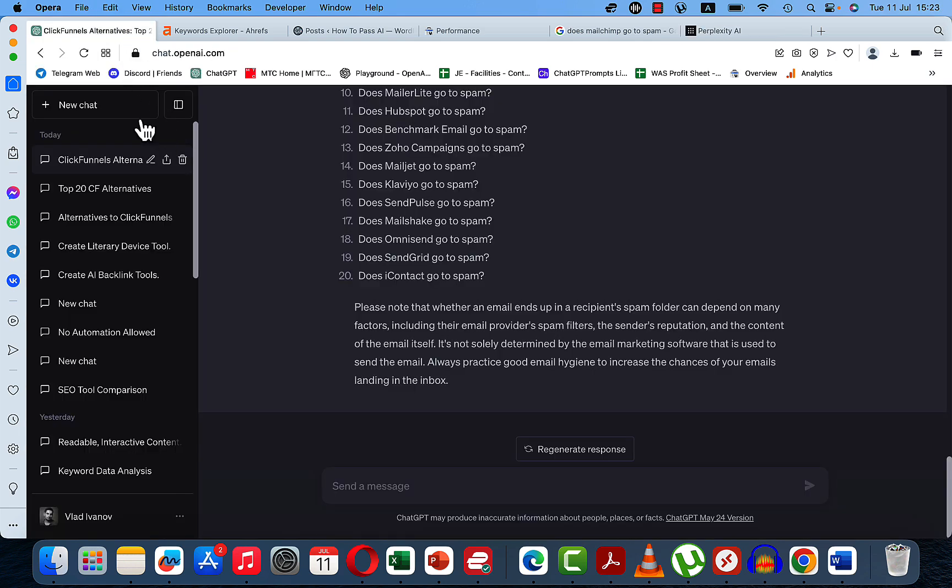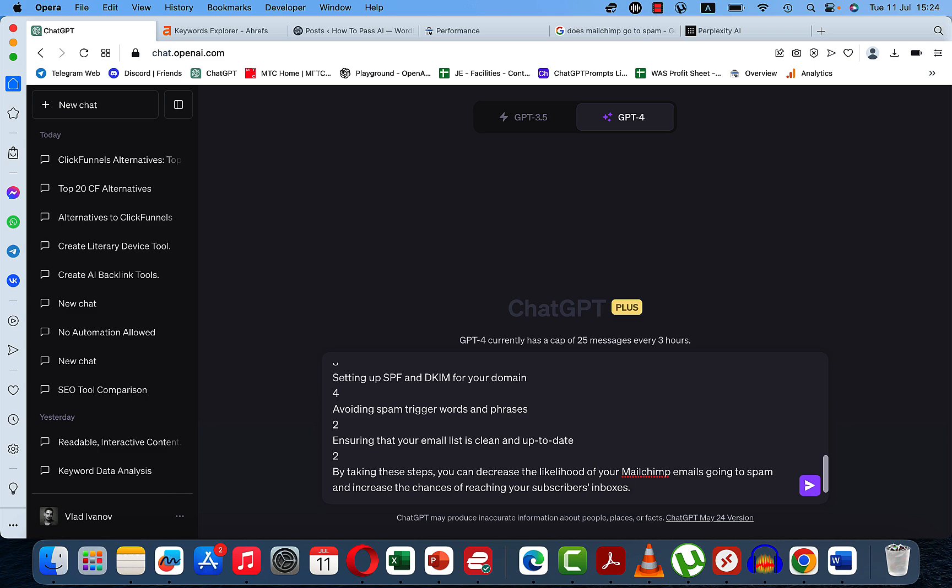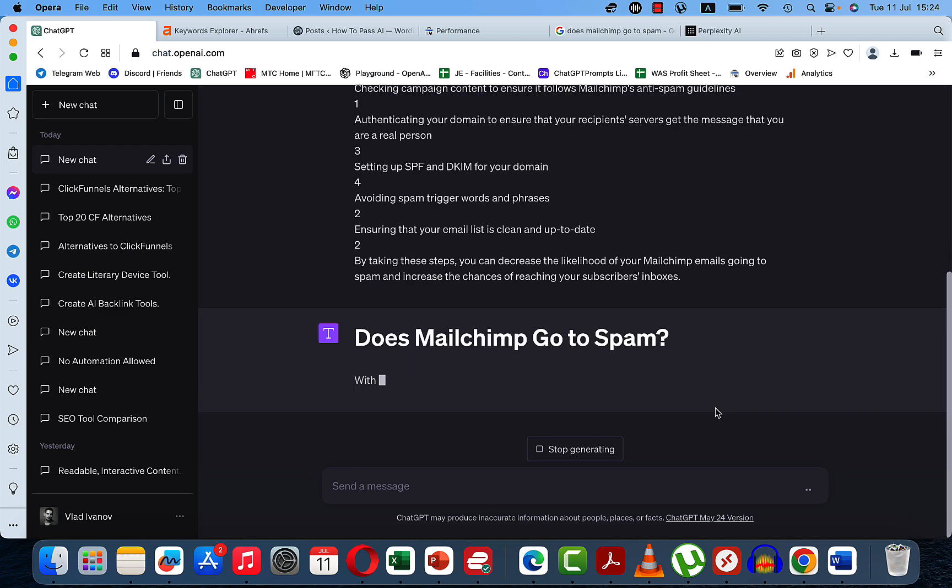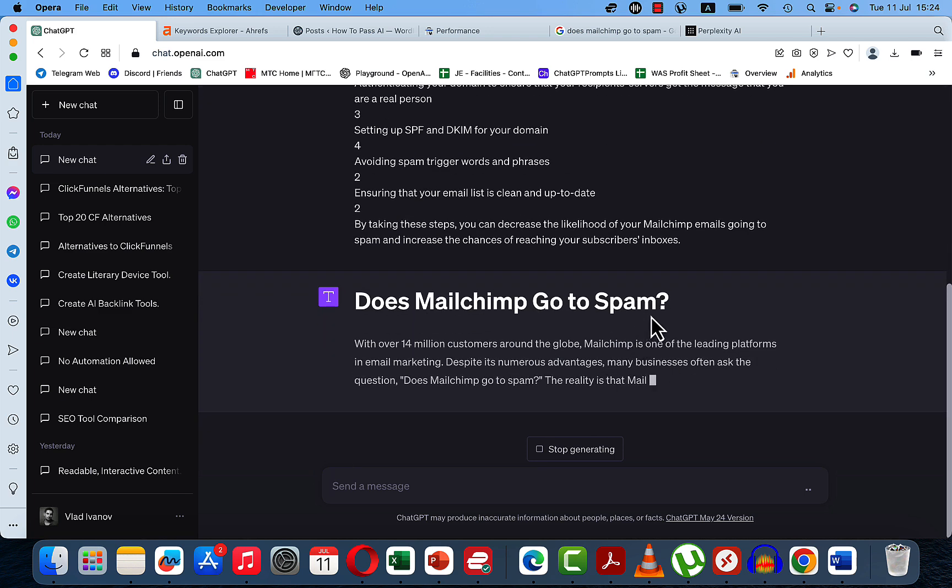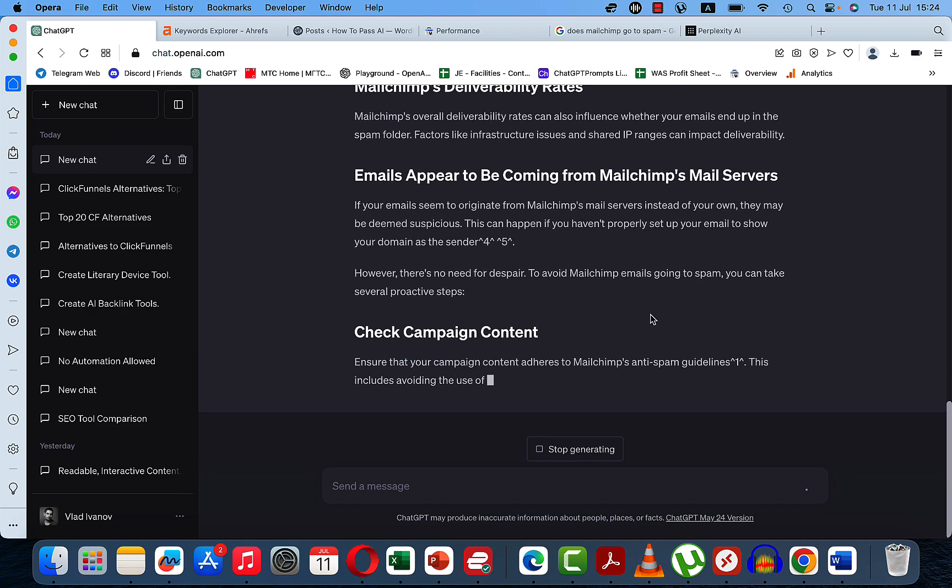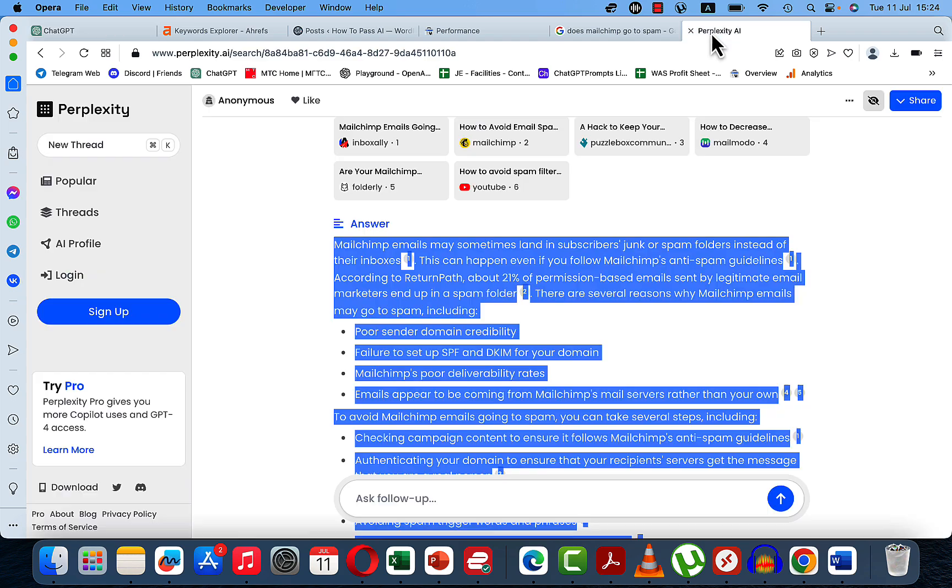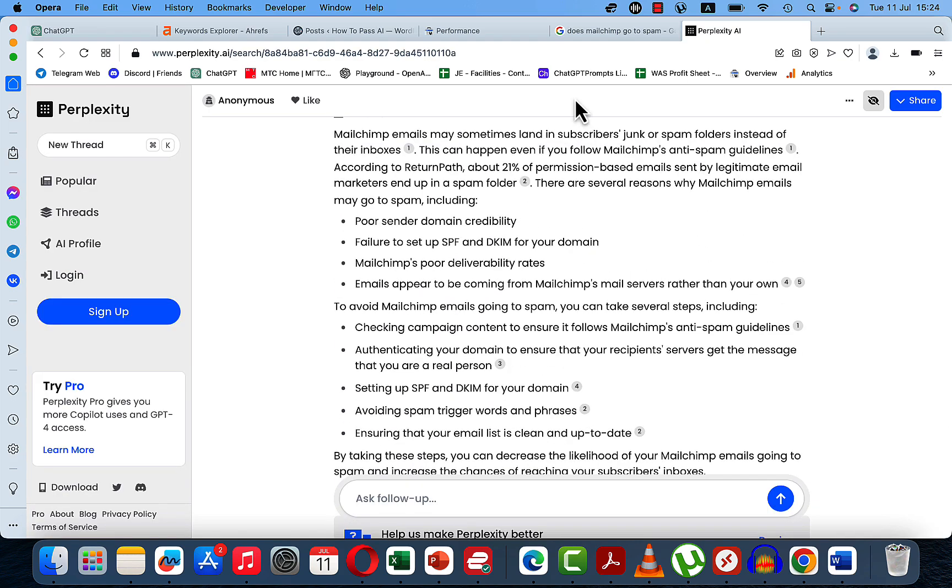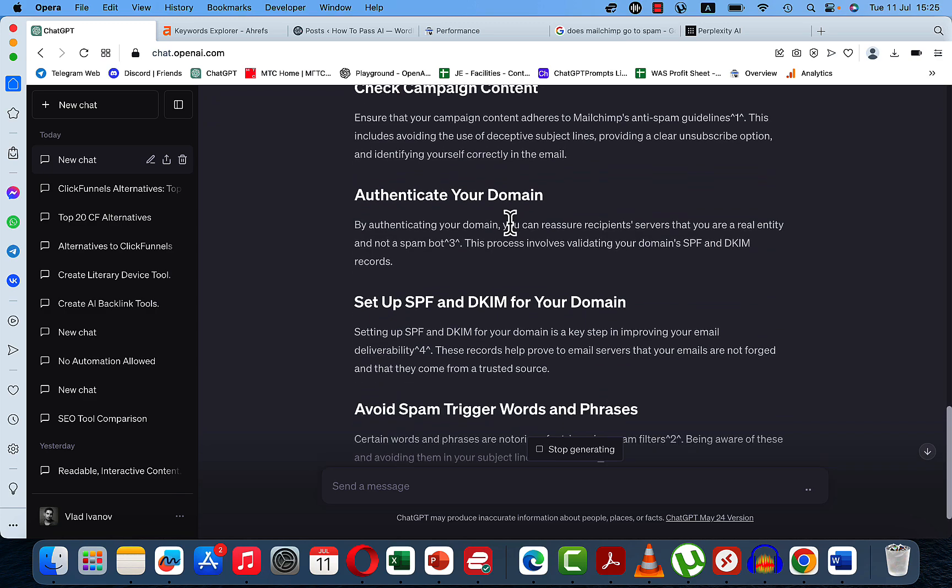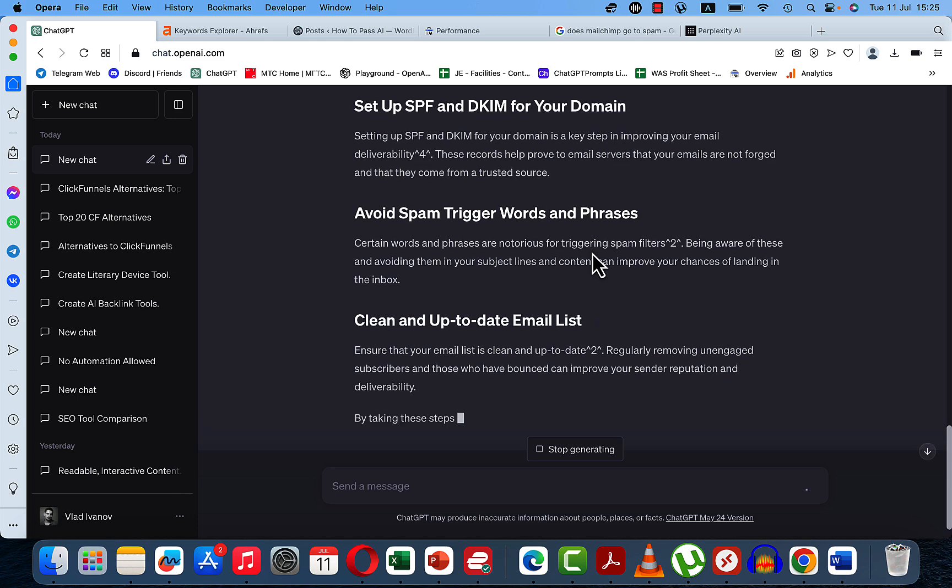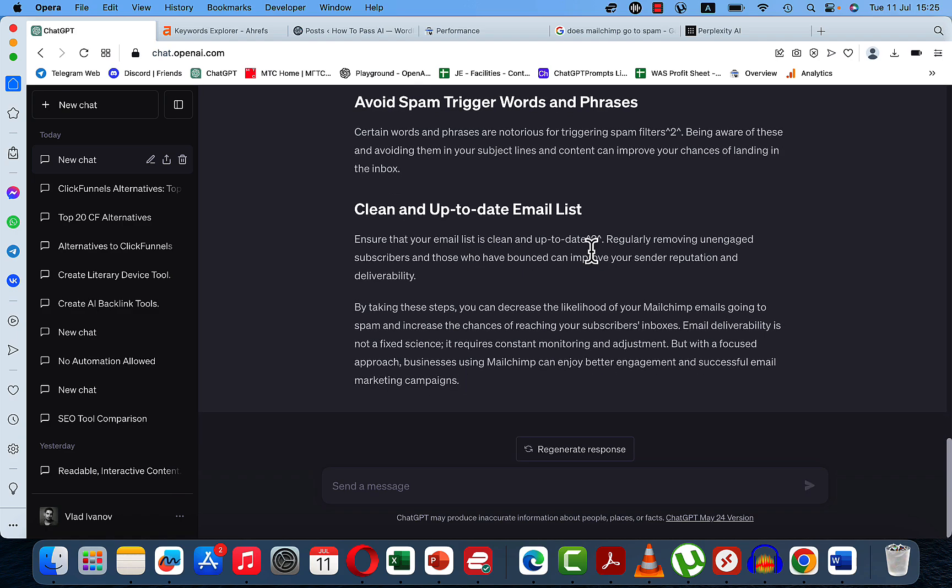And we can go back to ChatGPT and say, Write me an article around Does MailChimp Go To Spam? Use the below information. Paste it here. And since this is GPT-4, this is in Markdown formatting already. And just to make sure this is building up on what is already provided by Perplexity. And I can see that GPT-4 is already doing its own thing. And this is a very nicely written article.